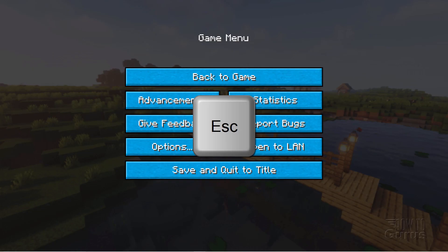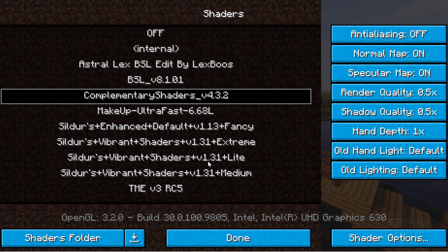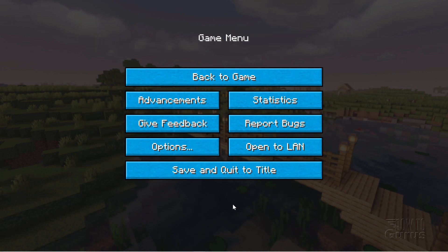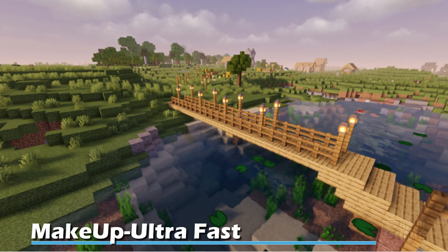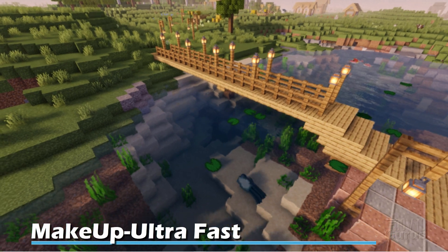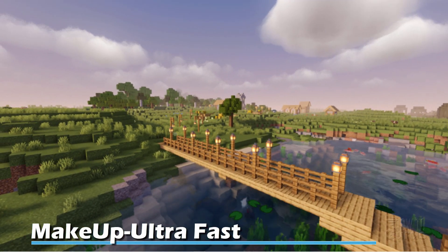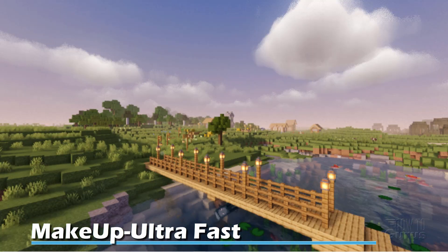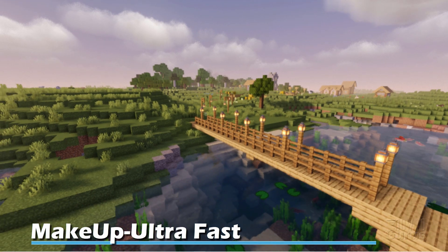Let's look at the Makeup Ultra Fast shader — escape, options, video settings, shaders, and select it. Work our way back into the game. Some real nice water effects, but the water is again very transparent on this one. Very clear looking, not quite as yellowy as some of the others. The clouds look great — this has really nice looking clouds. So that shader is working very well.